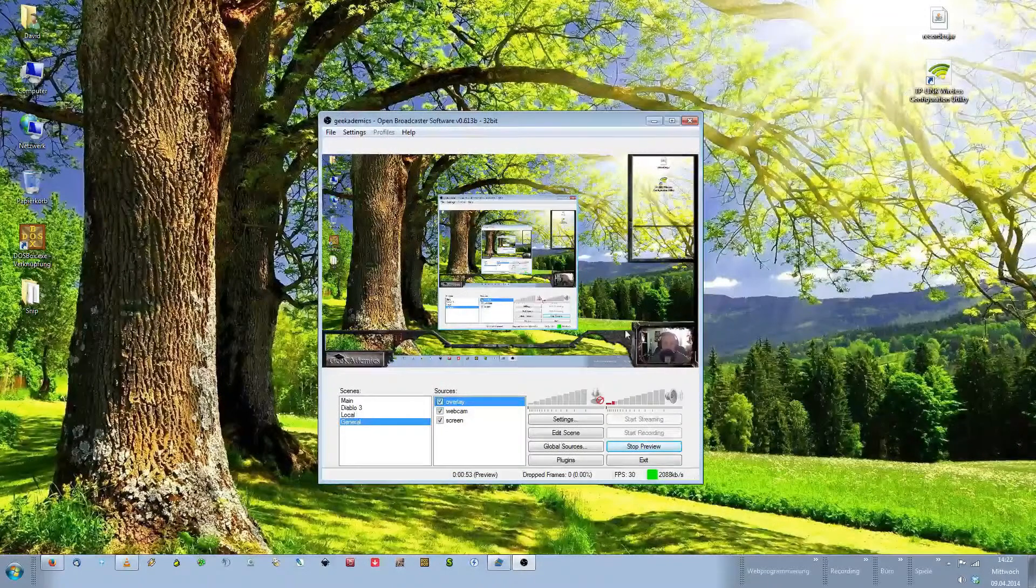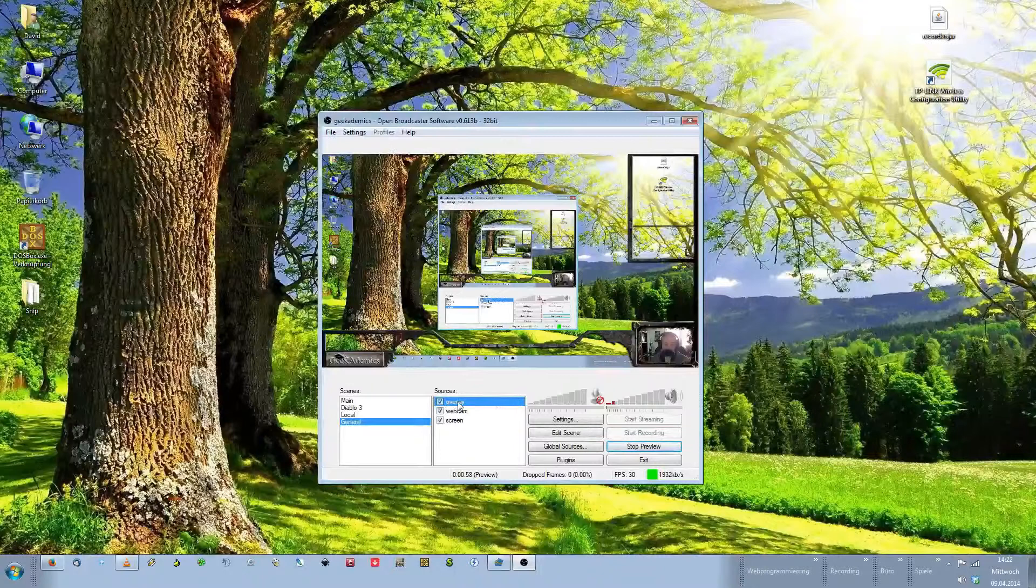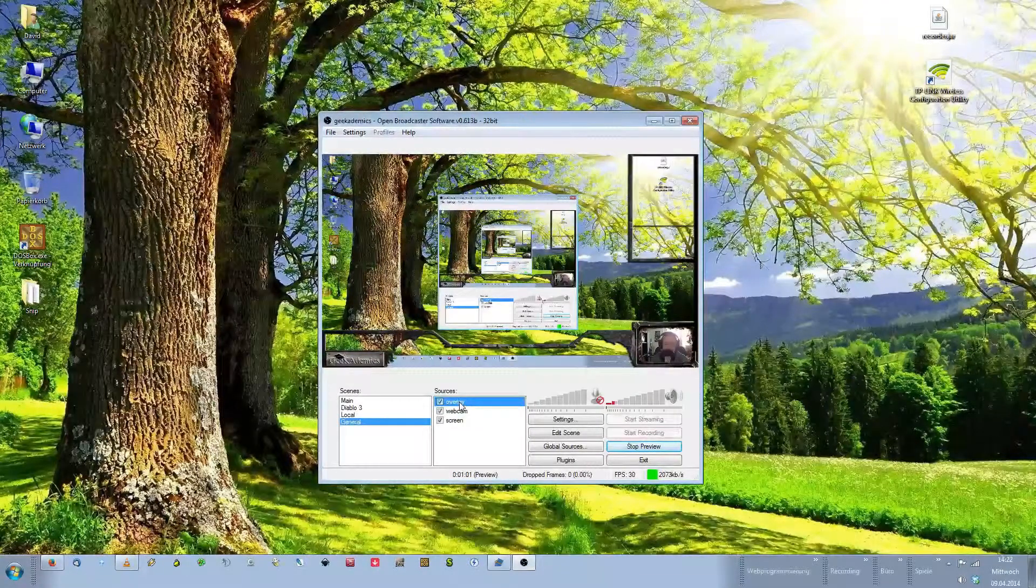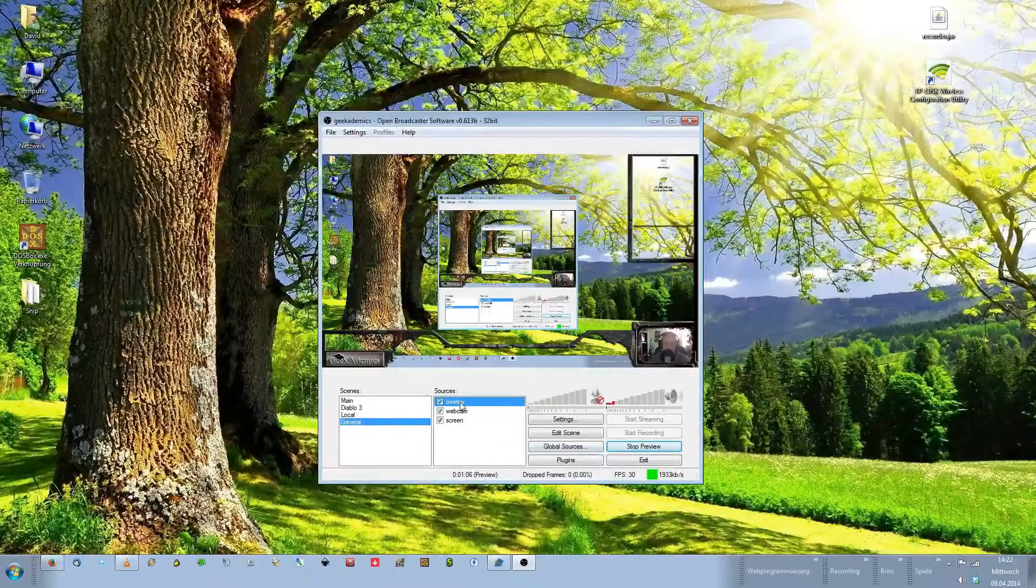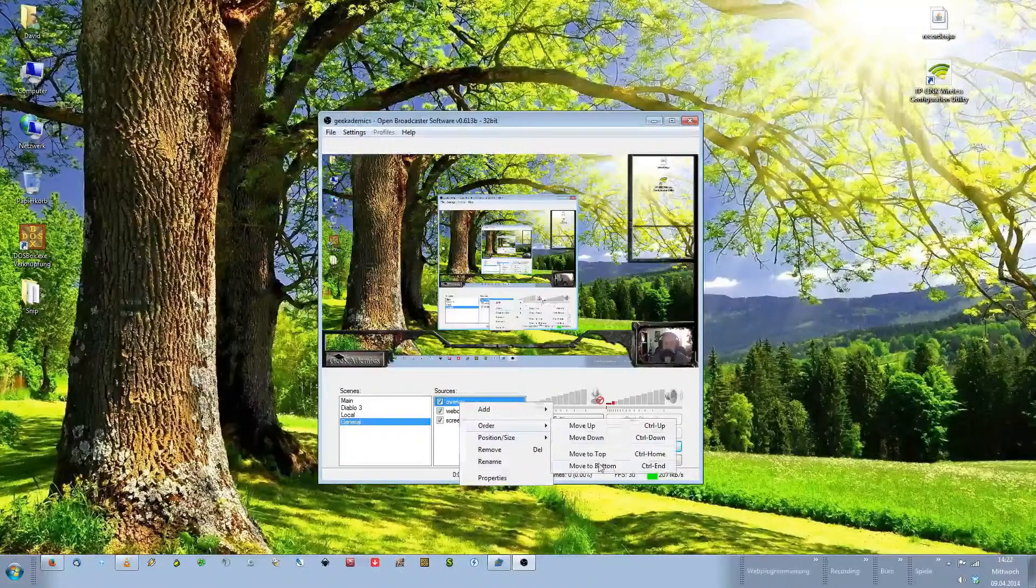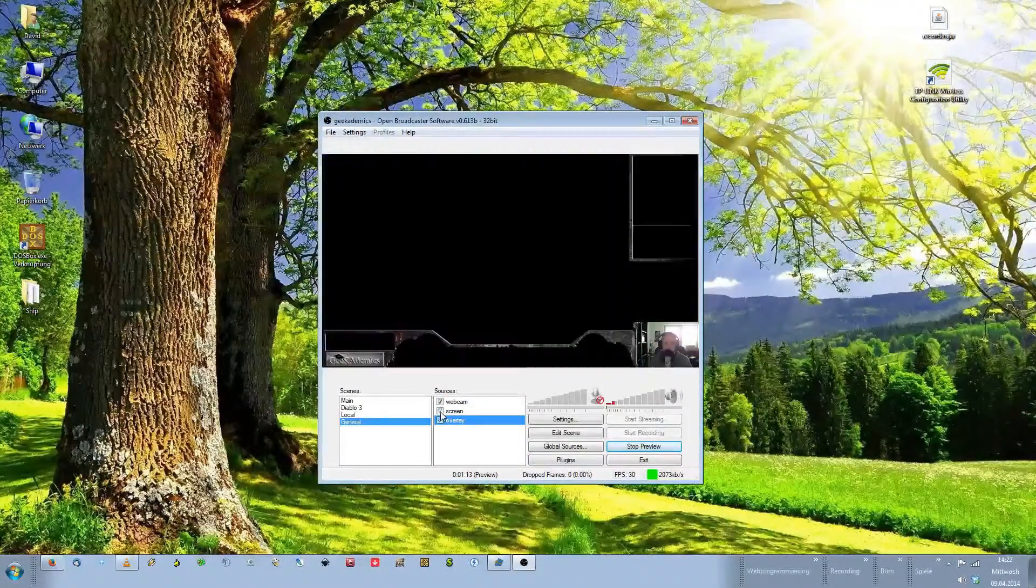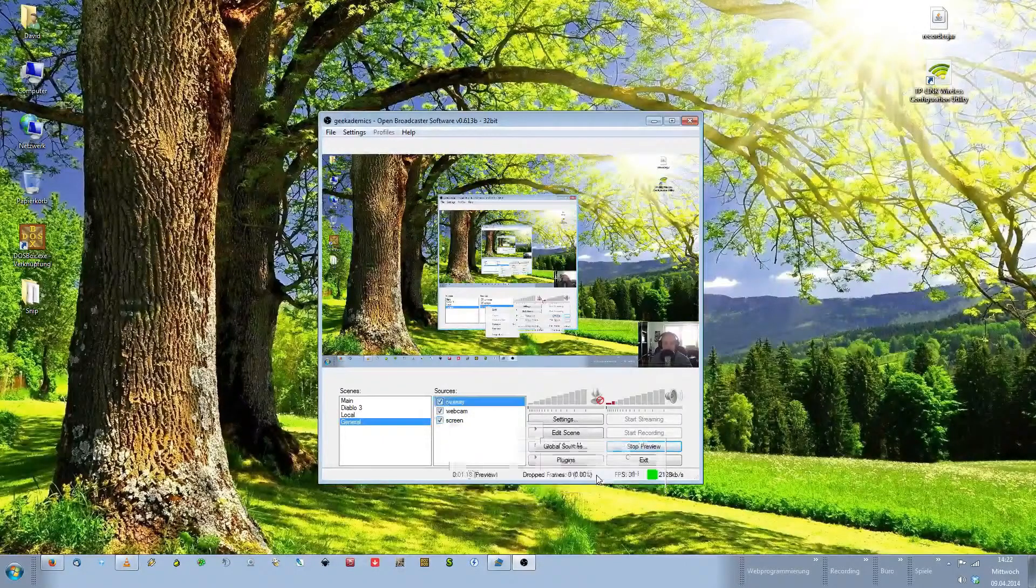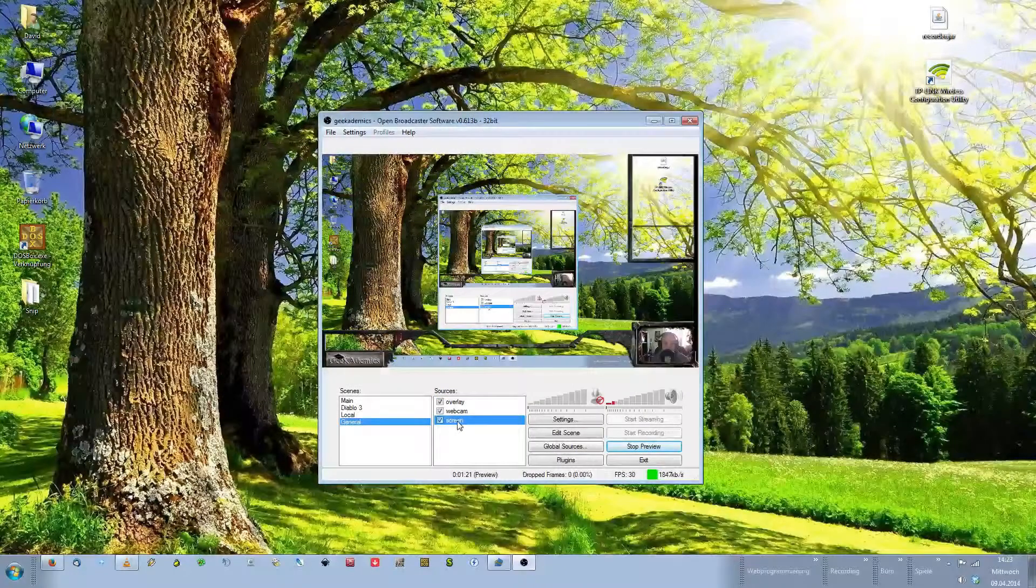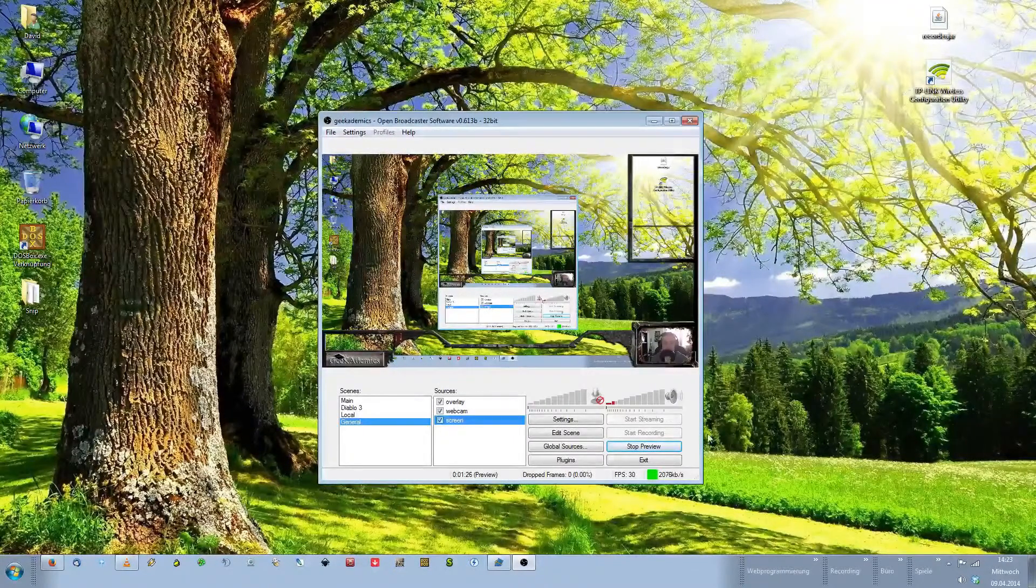Overlays always have to be on top. To make sure it is on top, we have to make sure that the overlay source is on top of the source list. To do this, right click on the source, choose order and move it on top, which it is. If I move it to the bottom, it's gone because now it's hidden beneath the screen. If I deactivate the screen, there is our overlay. Overlays always on top. The screen should always be at the bottom. That is all the magic that you need to include an overlay into your streaming scene.